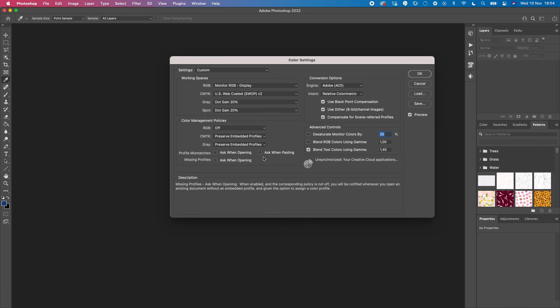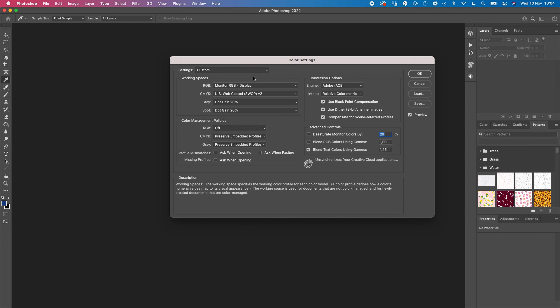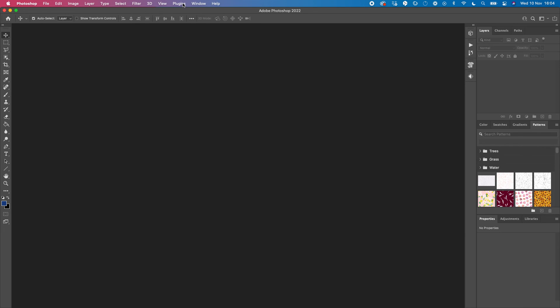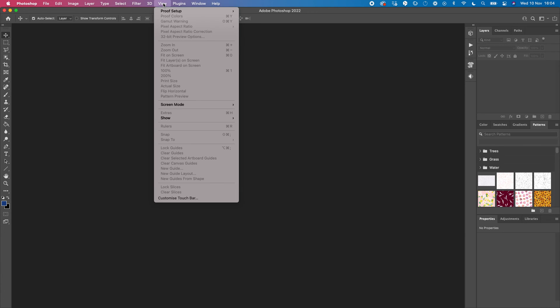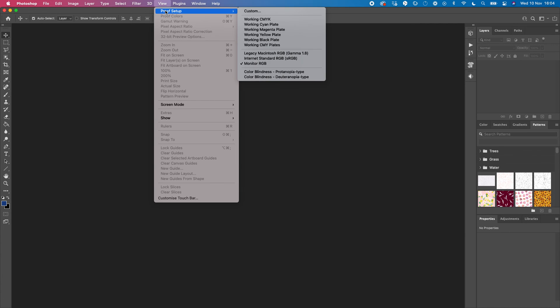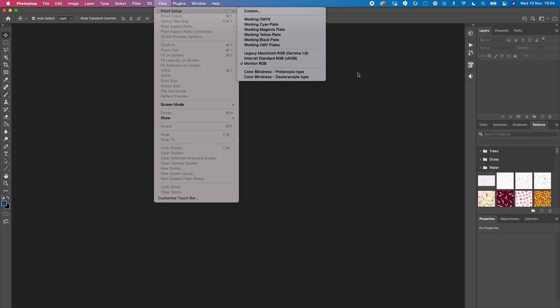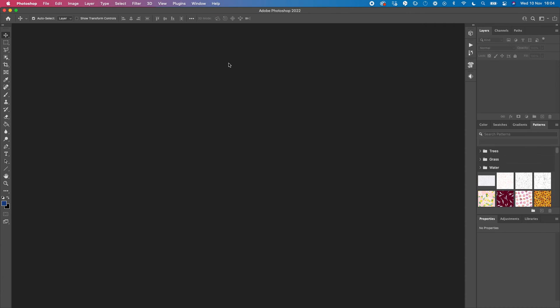so it doesn't ask every time you open Photoshop. Now you can also go to View, Proof Setup, and change it to Monitor RGB too. Then you want to close Photoshop - like, close it for real and open it again.